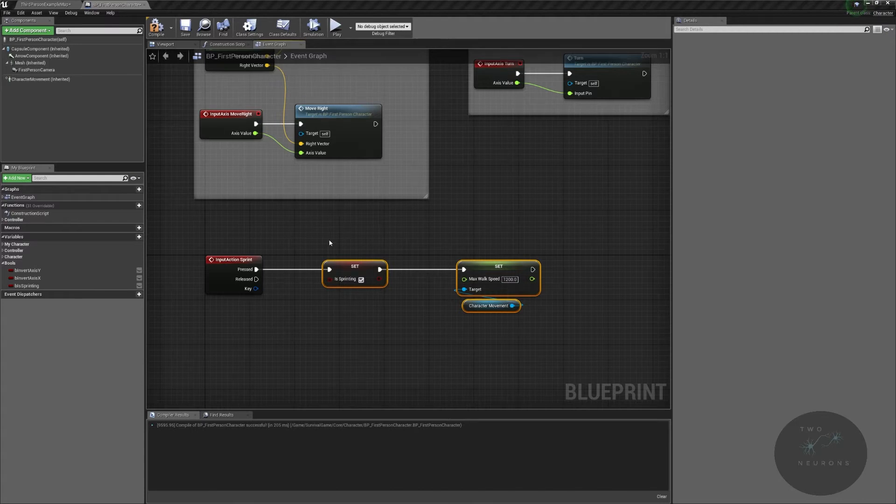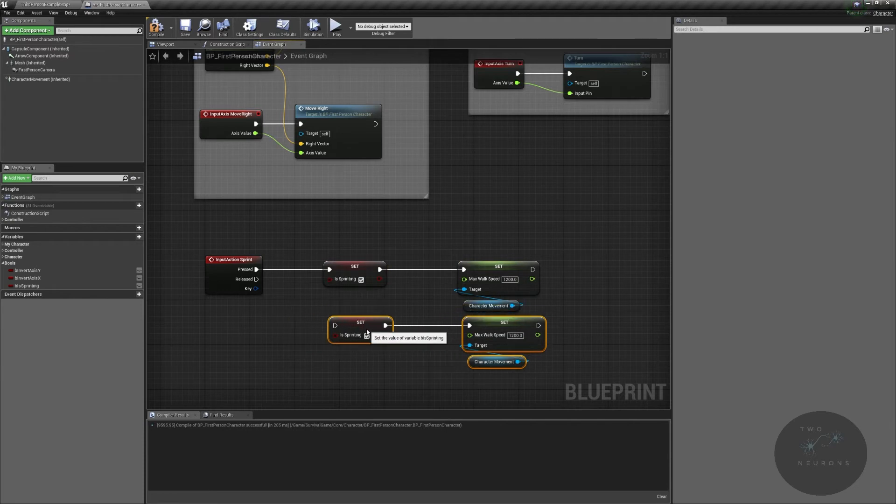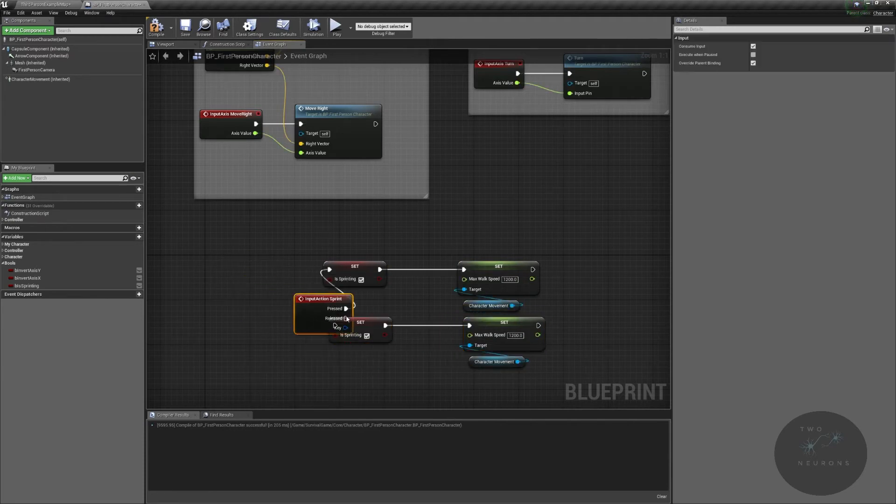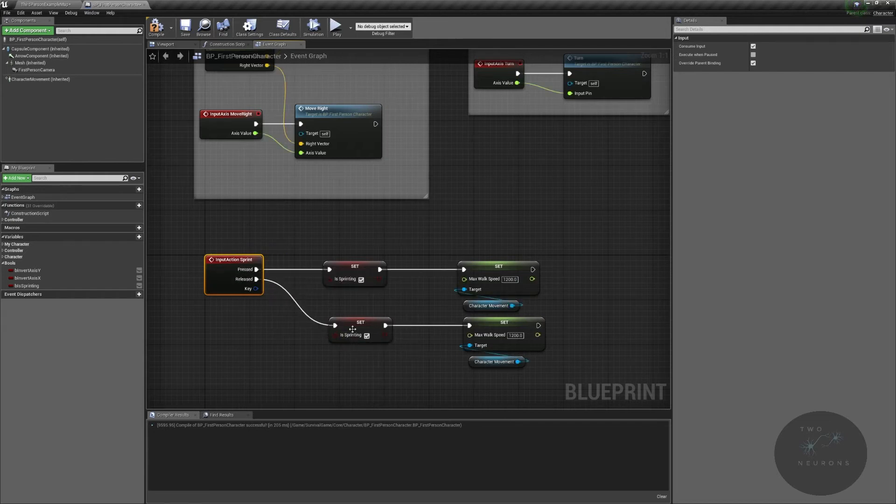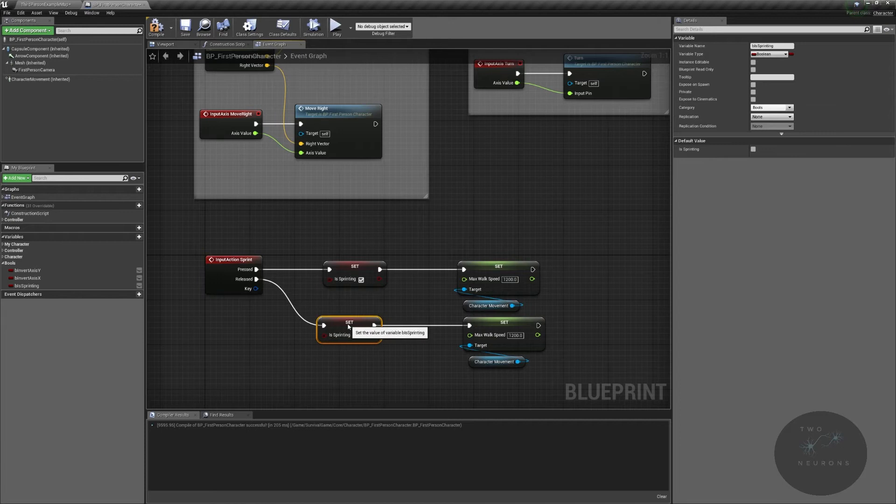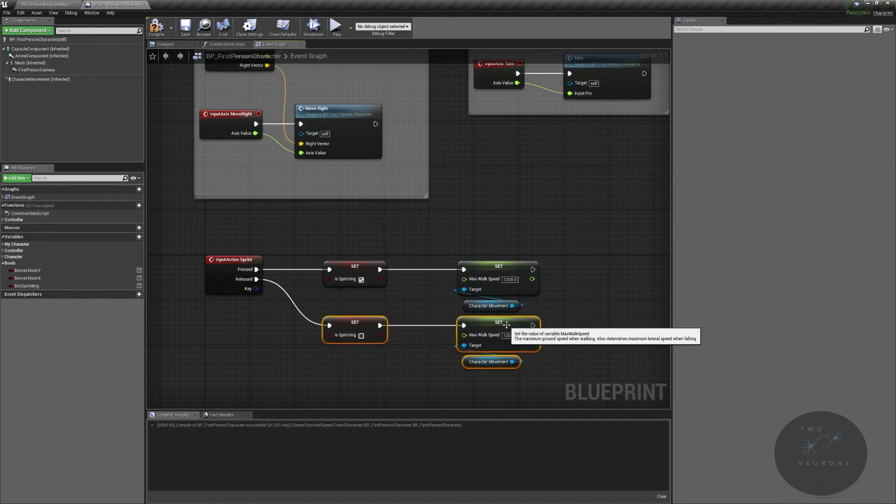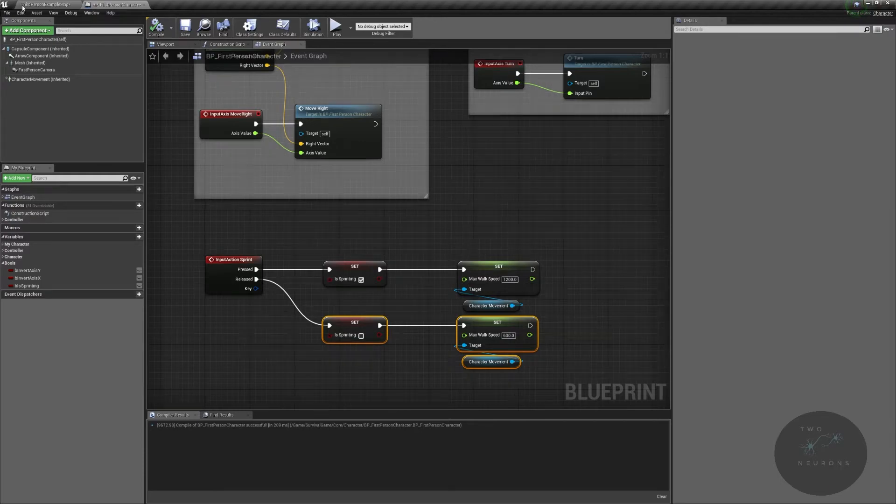Let's see if you can work out what that might be. We're going to create duplicate these nodes down here. We're going to plug this into the released. And we're going to set this to false. And we're going to set this back to 600. Okay, let's just test this out real quick.